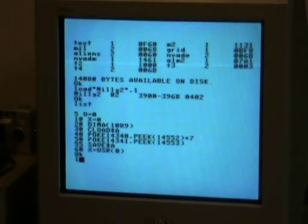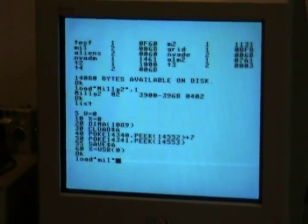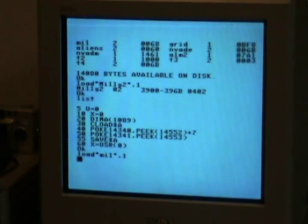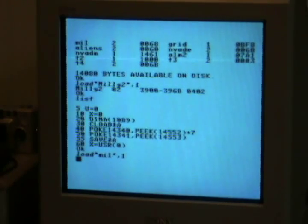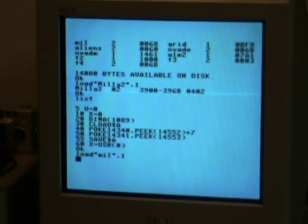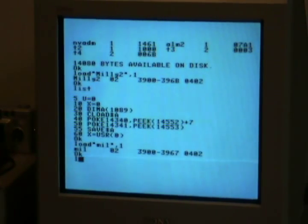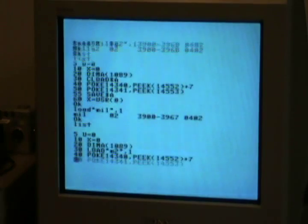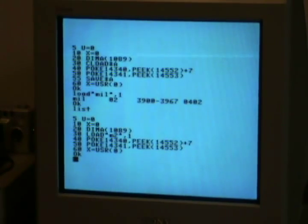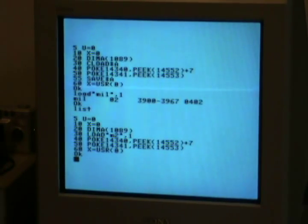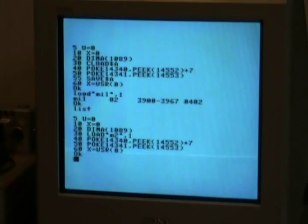So, load in MIL. There we go. Now it loads it straight off the disk and runs it.